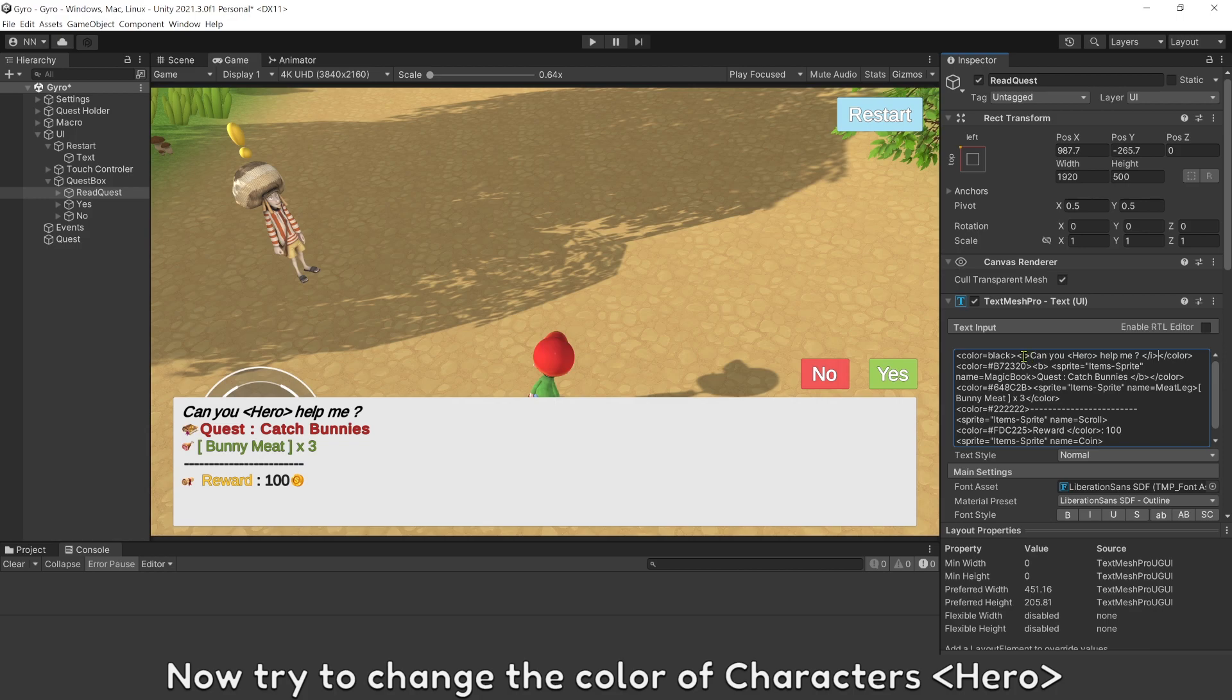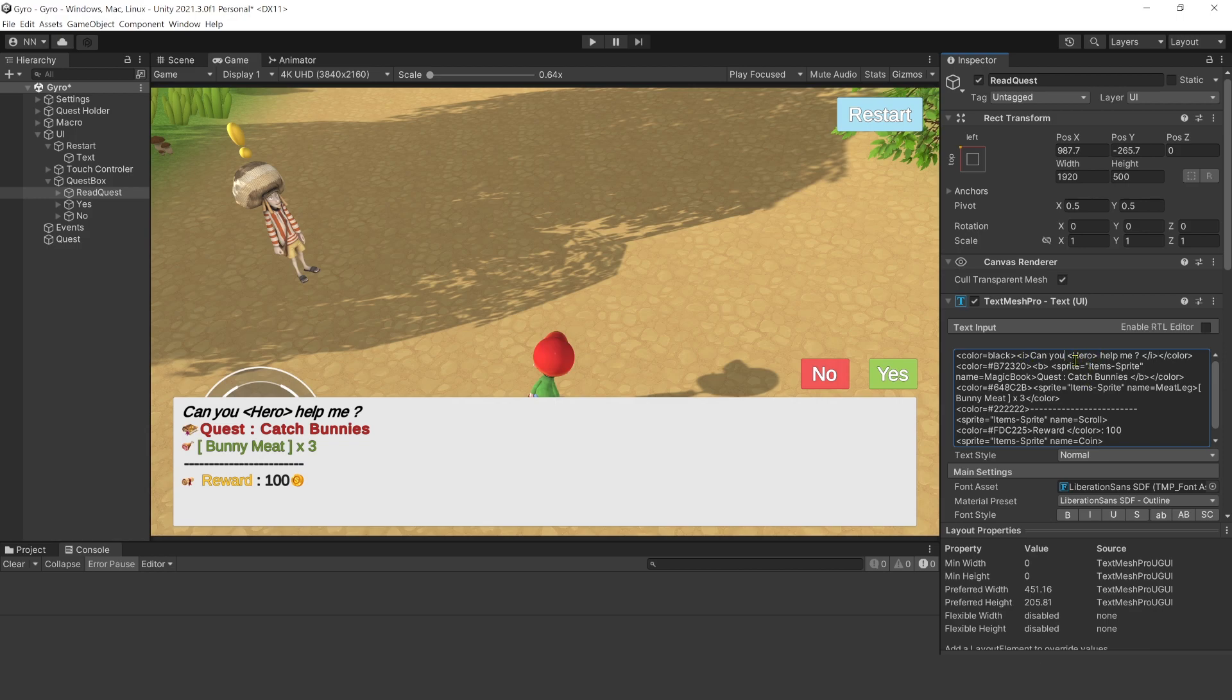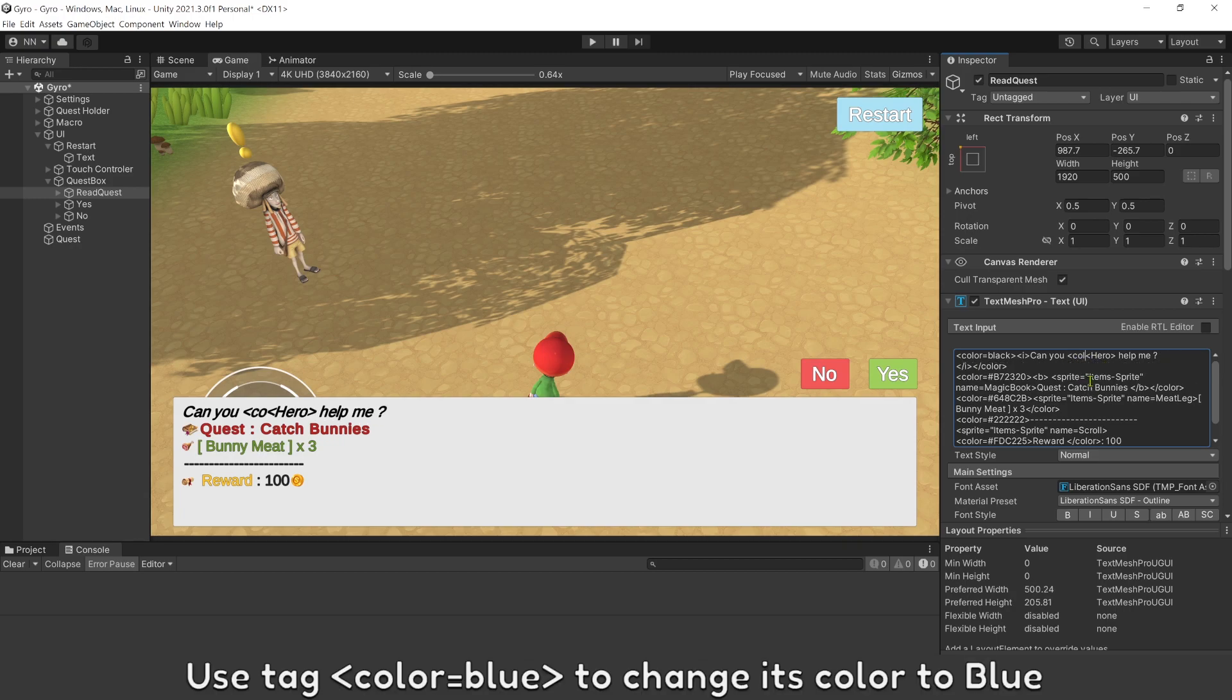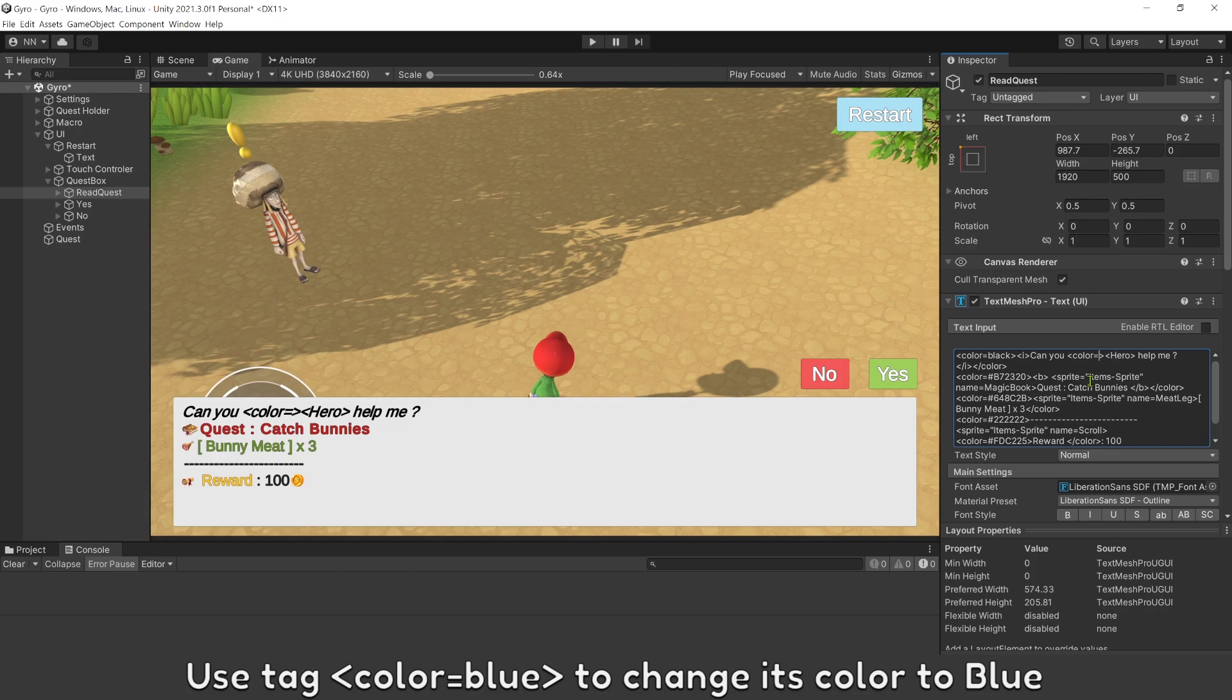Now, try to change the color of characters hero. Use tag color equal blue to change its color to blue.